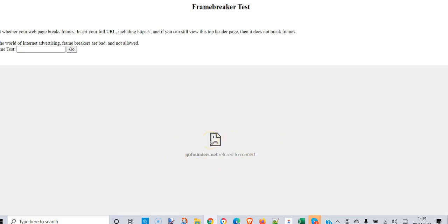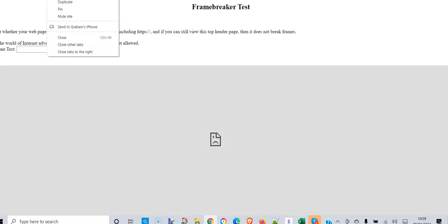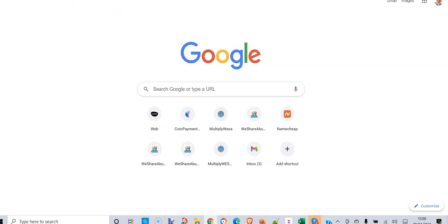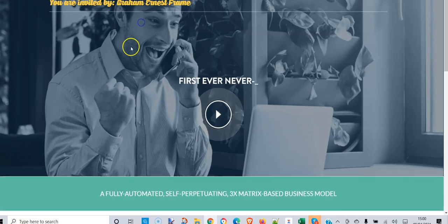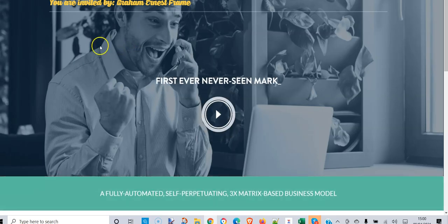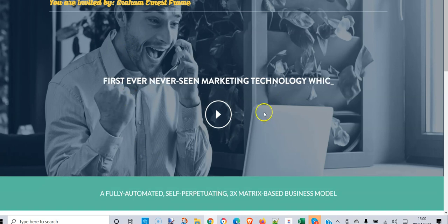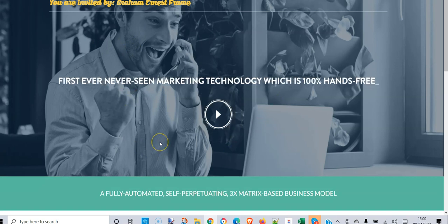Oh dear, it's not showing. Is the link bad? Let's open a blank page and paste in that link — no, the link works fine, that's what should have come up. But it's not showing in the frame. So how do we get around this situation?